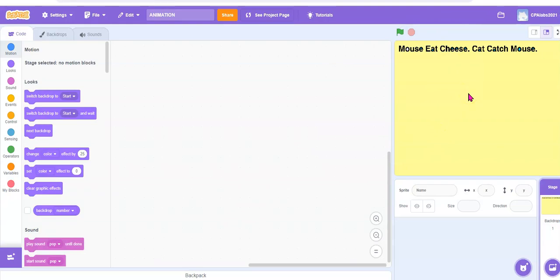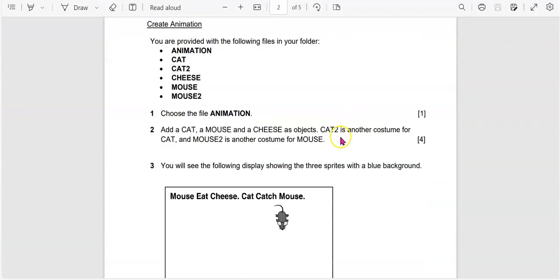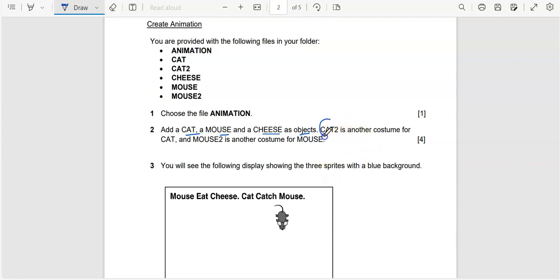Now you need to add a mouse, a cat, and a cheese as objects. The cat will have a second costume, which is cat 2. The mouse will have a second costume, which is mouse 2. These are not sprites — these are costumes.